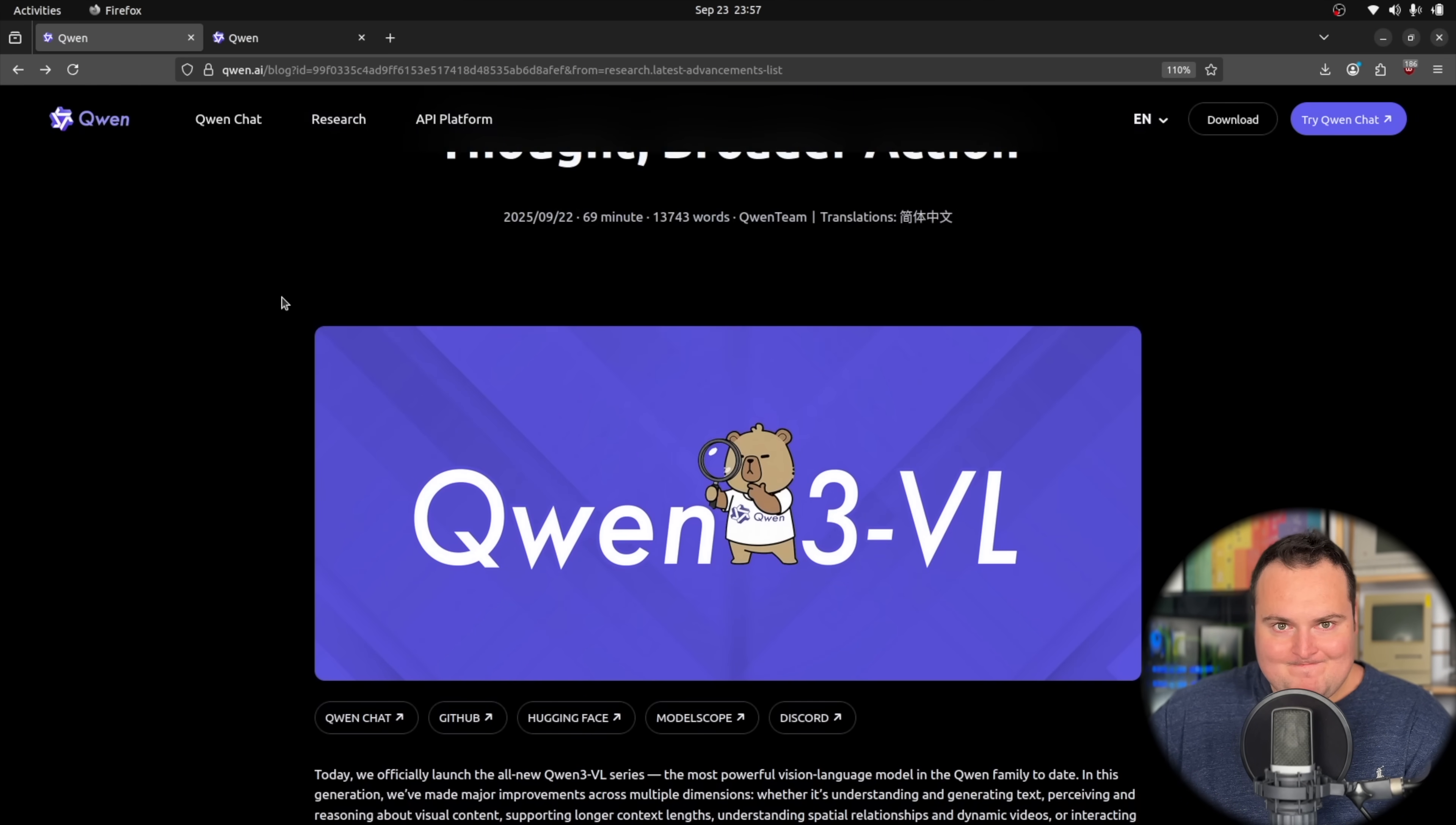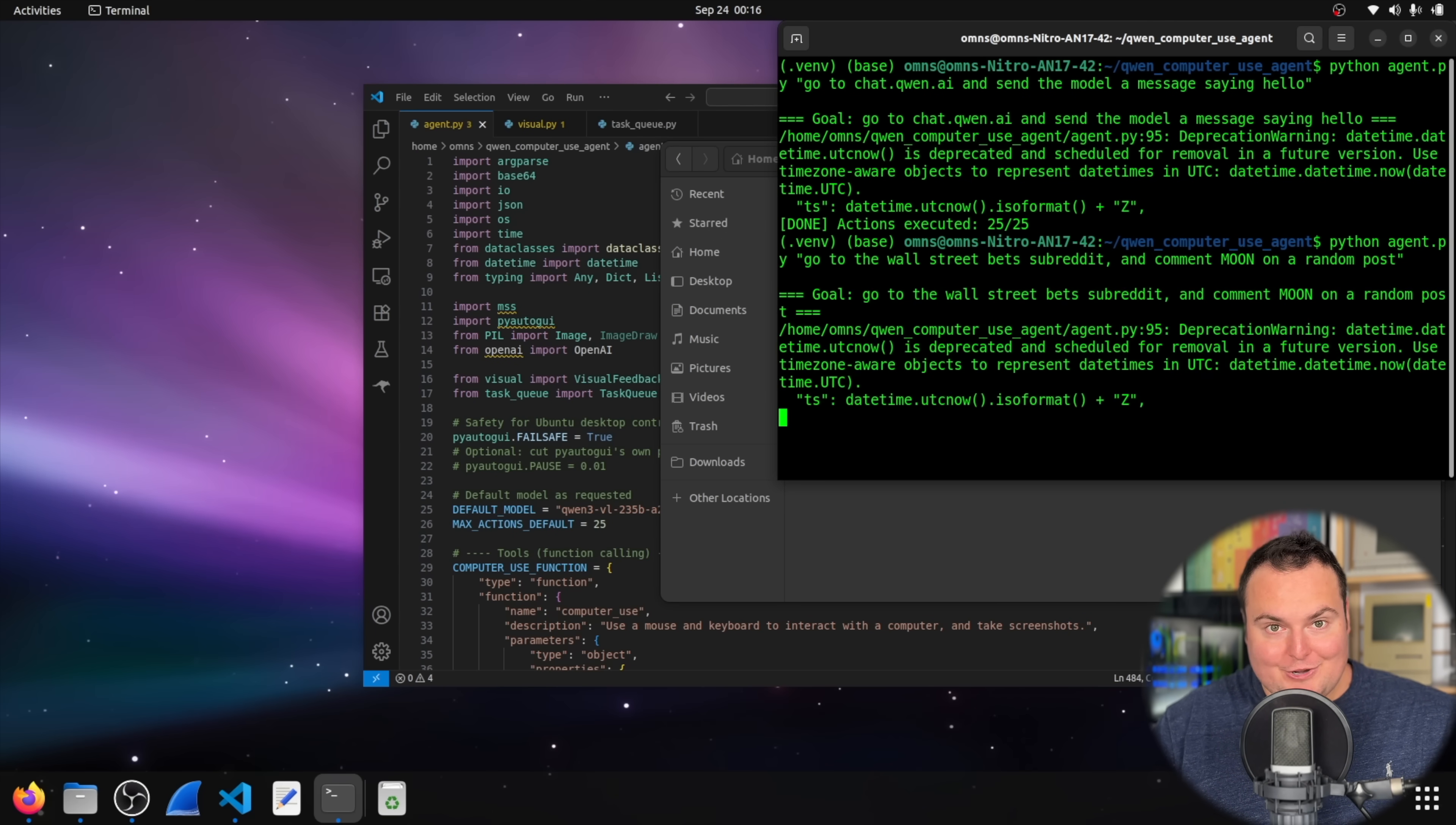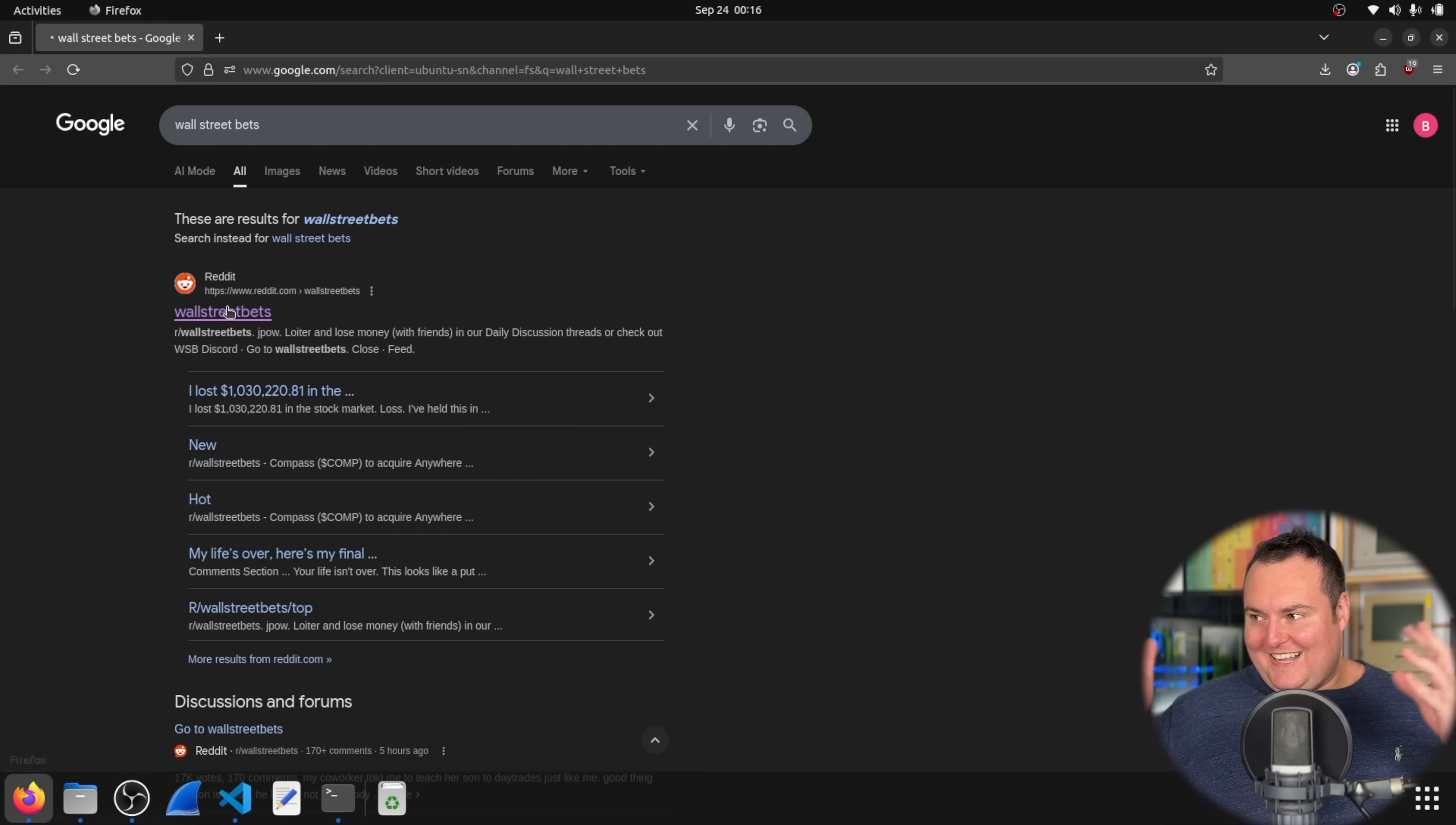All right, here's where the fun begins. I'm just instructing it to go to the Wall Street Bets subreddit, find a random post, and then comment 'moon.' It has already gone ahead and autonomously opened Firefox, it's Google searching now Wall Street Bets.